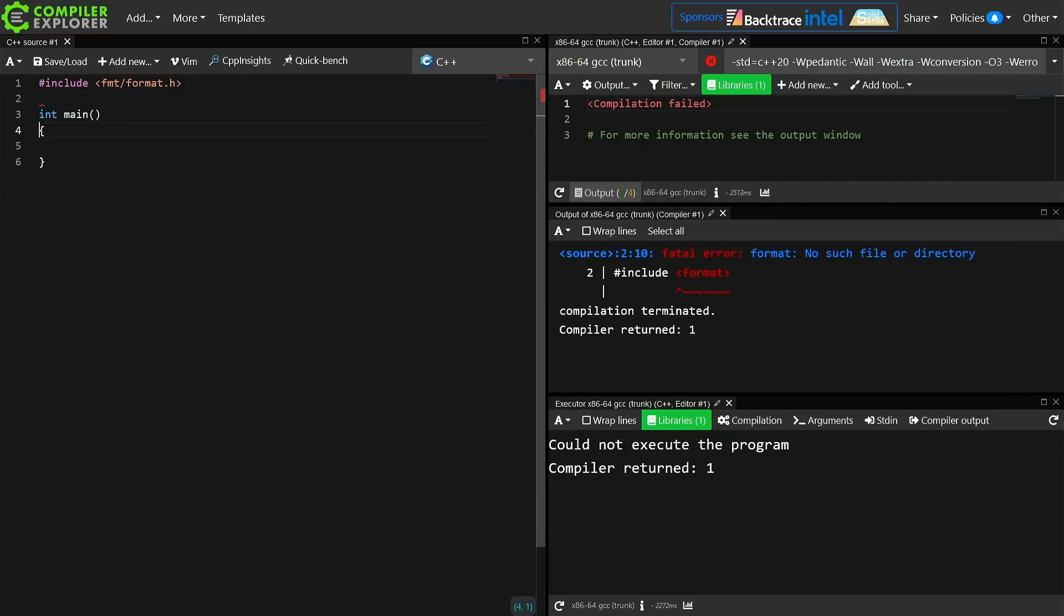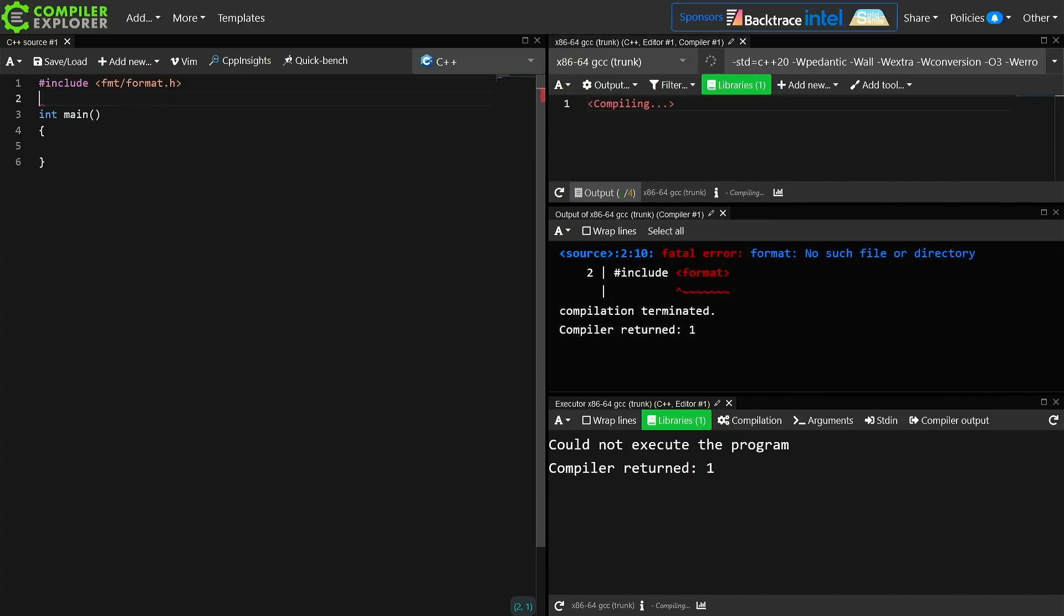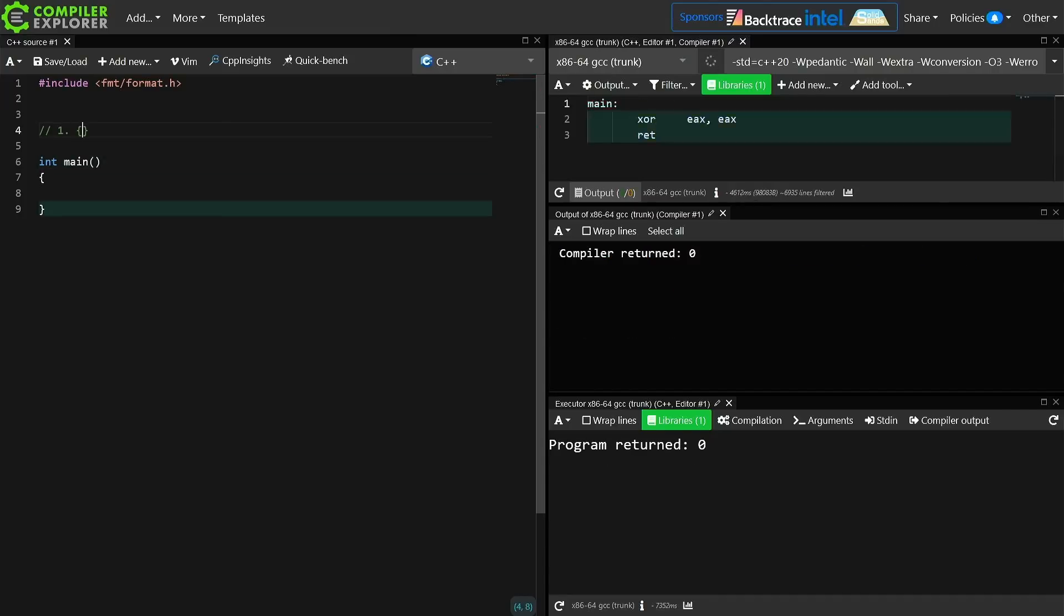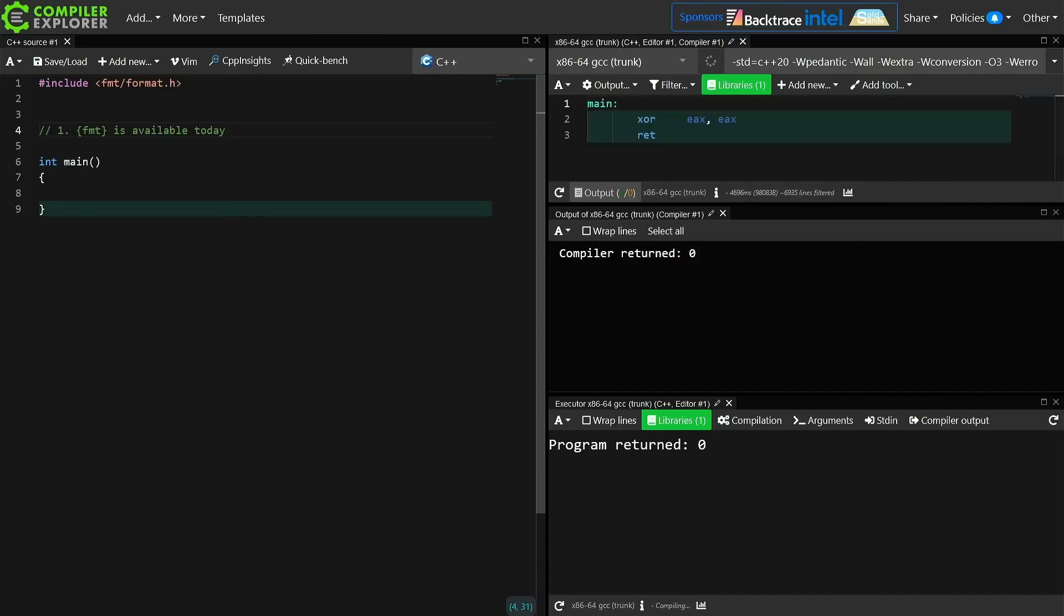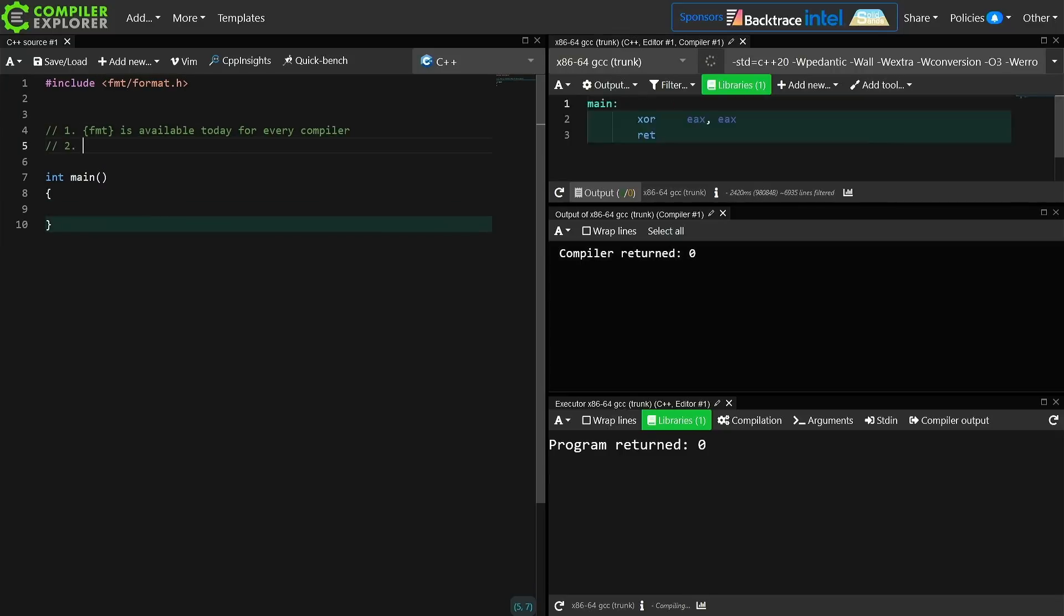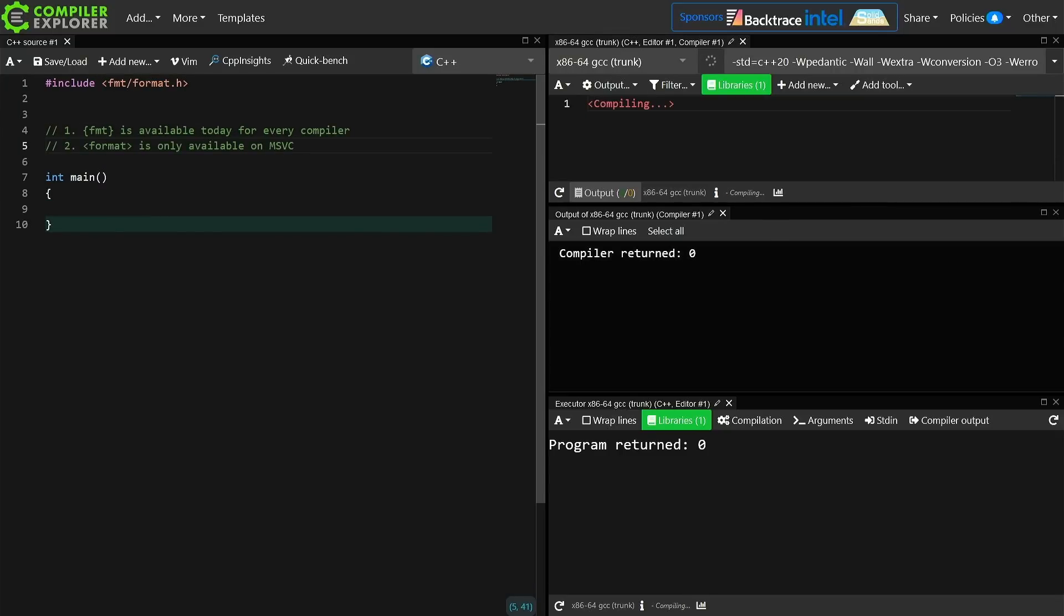Let's just go ahead and start here by taking care of some notes. So libformat, this is available today for every compiler. And the standard library format header, this is only available on Visual Studio.